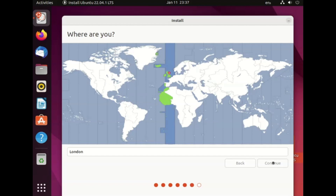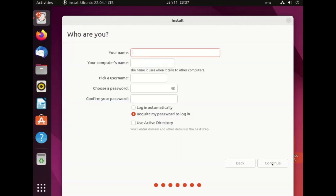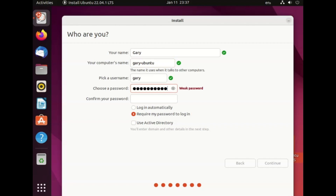You will now be asked to choose a location — this sets your time zone and therefore your clock. Click on the area of the map where you live, or click on the box and choose your location that way, and when you're ready click continue. You're now ready to create a user: enter your name, give your computer a name (this is how your computer will appear on the network), then create a username and enter a password and repeat that password.